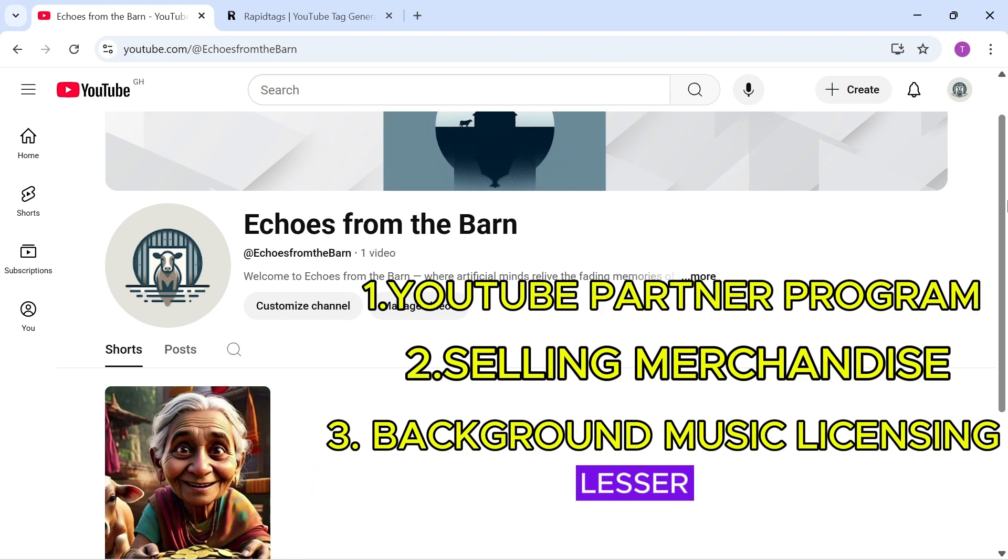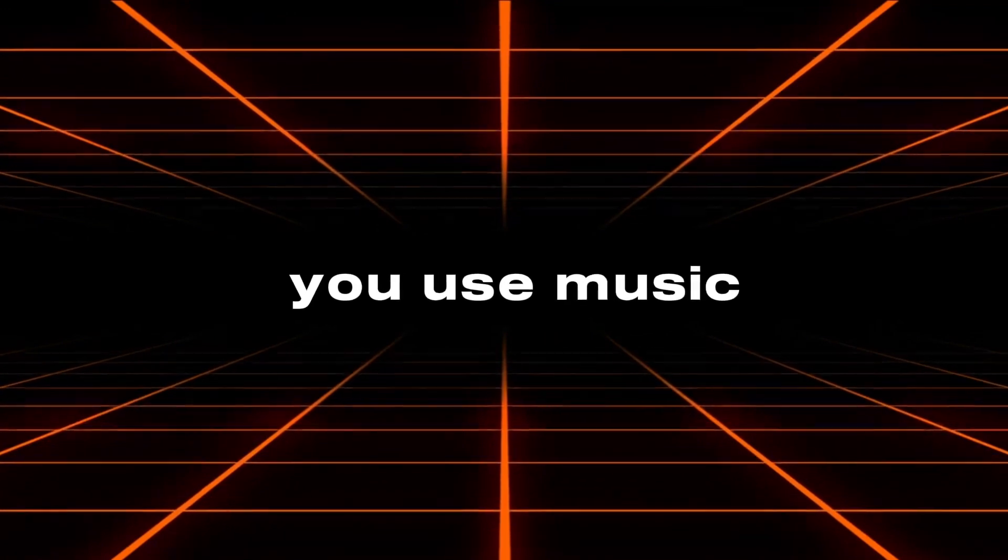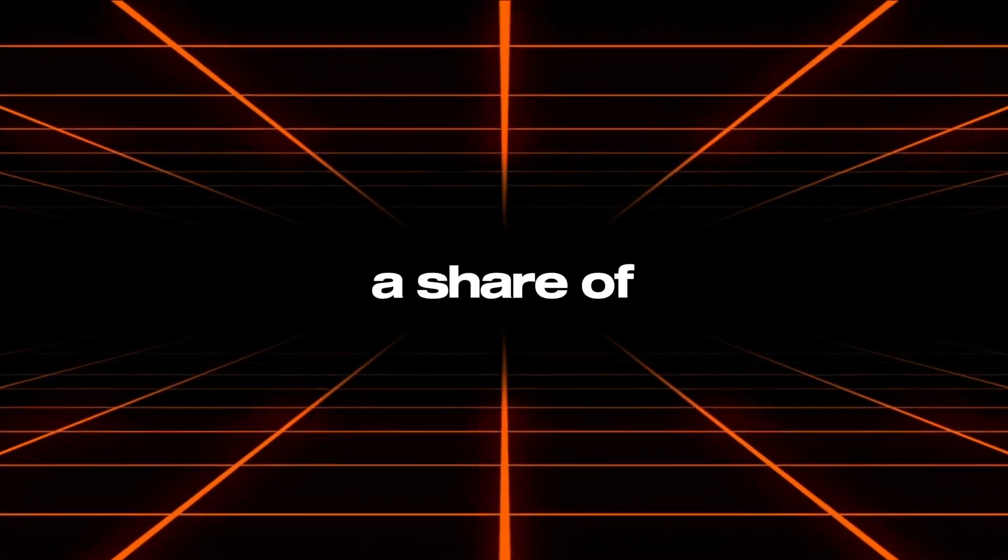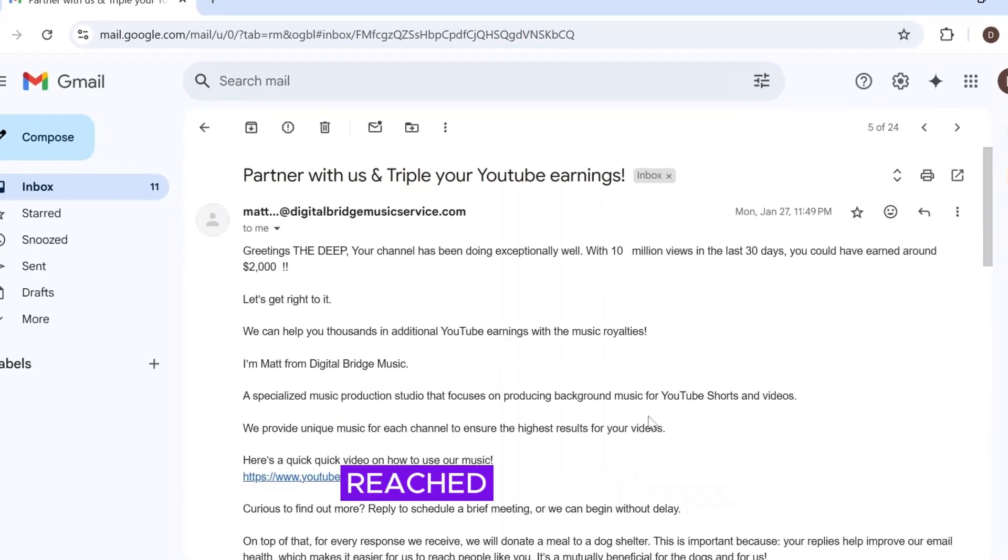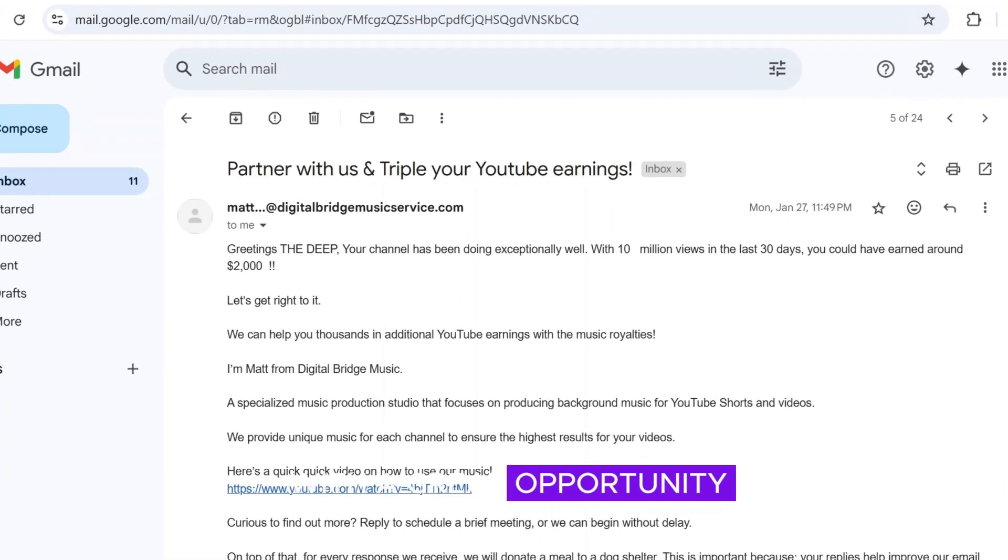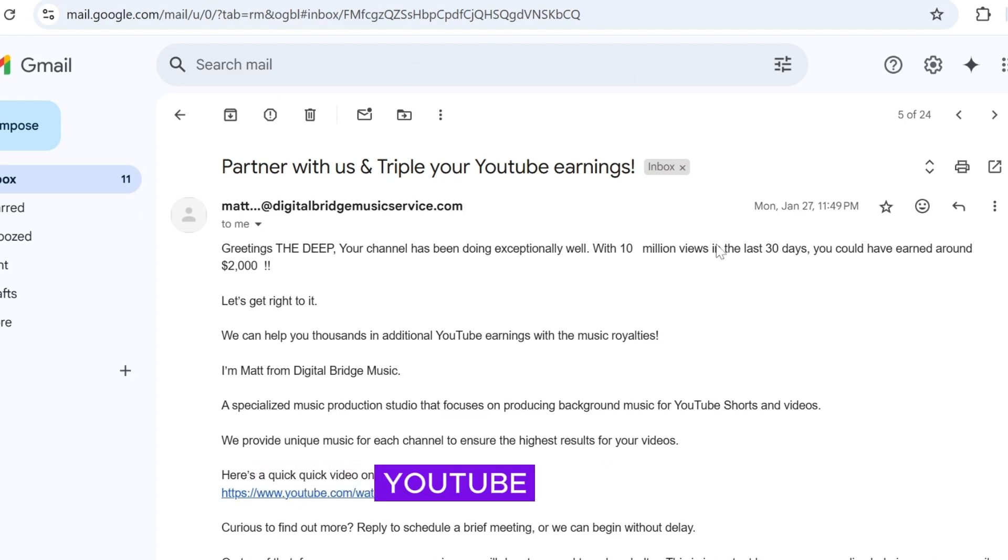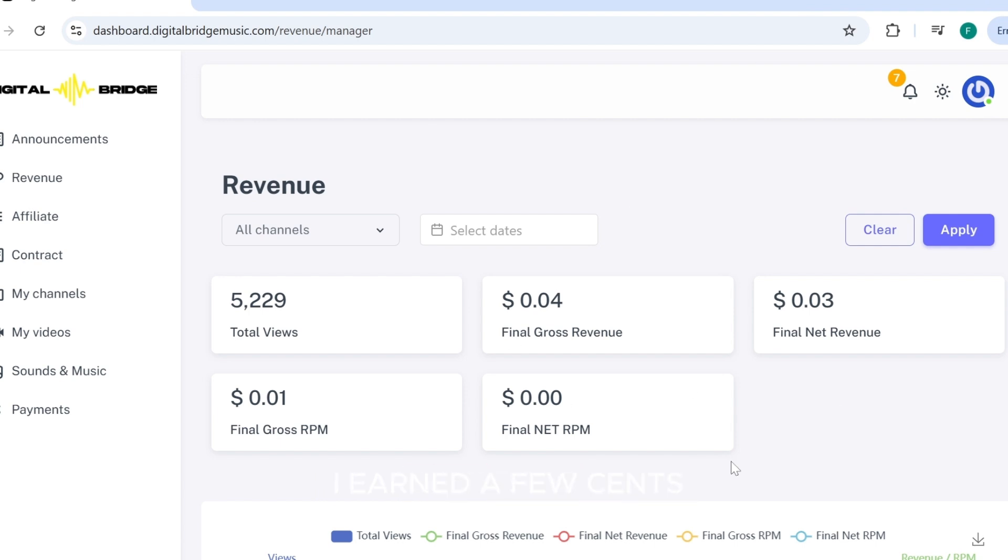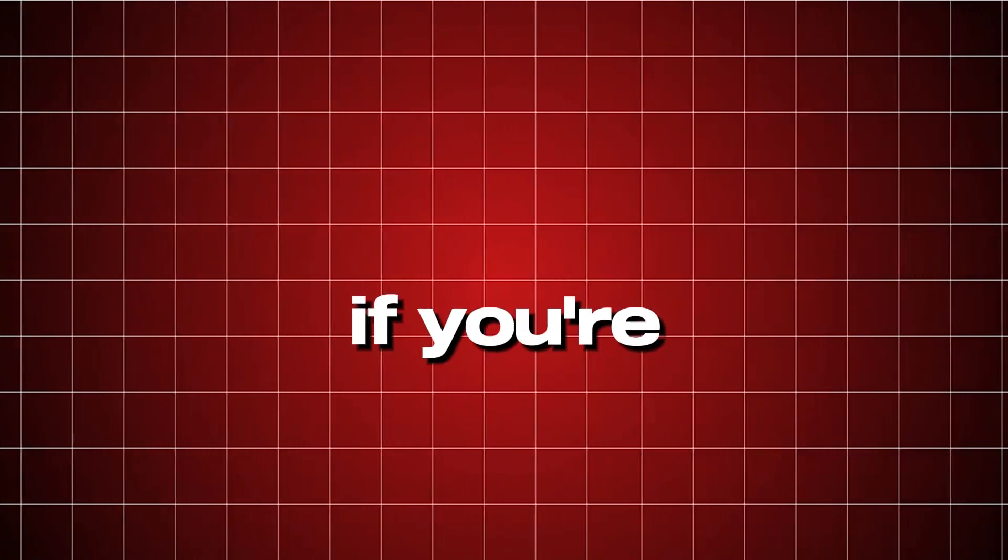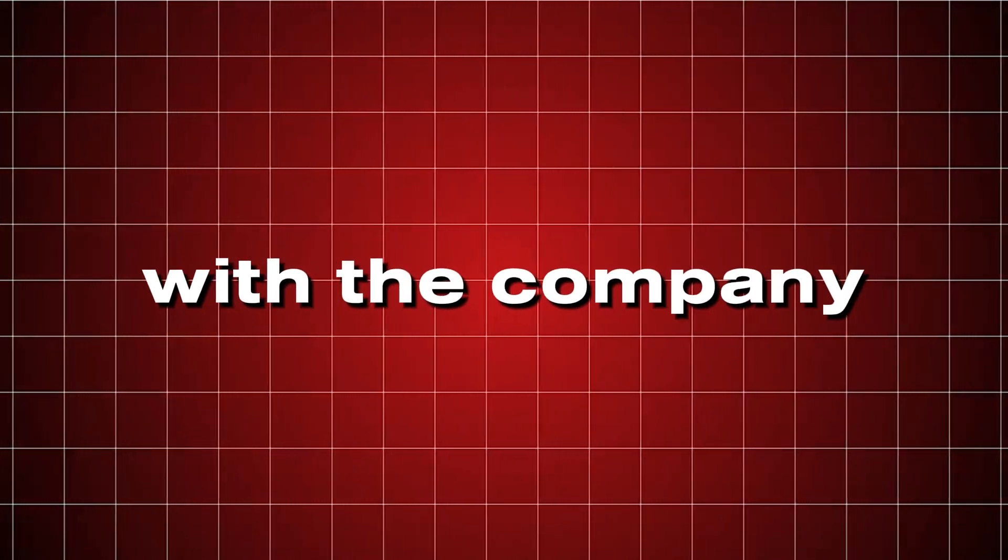Lastly, here's a lesser known monetization method. Background Music Licensing. Usually, when you use music from other artists, they earn a share of your revenue. But recently, a company called Digital Bridge Music reached out to me with a great opportunity. I can promote their music and earn a percentage of the revenue they generate from premium YouTube views. Here's my dashboard. As you can see, with just 5,000 views, I earned a few cents. Imagine what's possible with a million views or more.